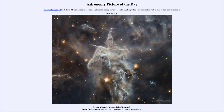So that was our picture of the day for May the 25th of 2020, titled 'Mystic Mountain Monster Being Destroyed.' We'll be back again tomorrow for the next picture, previewed to be 'Higher than the Himalayas.' We'll see what that's about tomorrow, and until then have a great day everyone — I will see you in class.